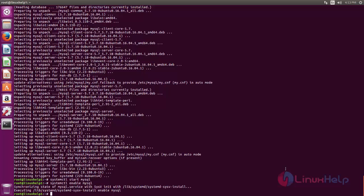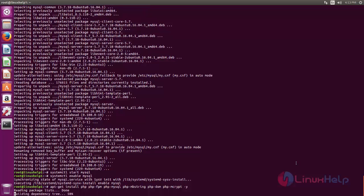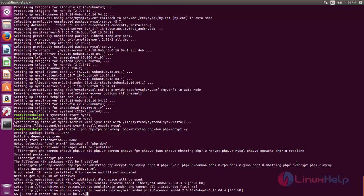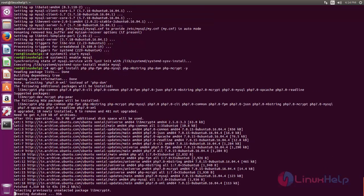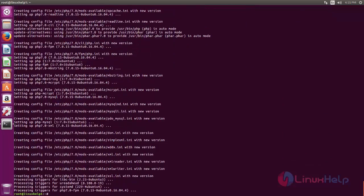Now we have installed Nginx and MySQL server. Next, we need to install PHP and PHP extensions. Type this command to install PHP and PHP extensions. The PHP extensions are now installing. After installing PHP extensions, we need to edit the php-fpm configuration file.